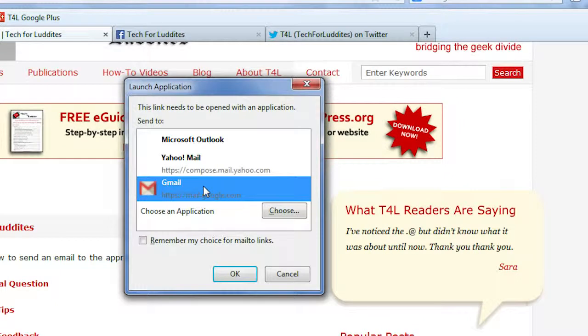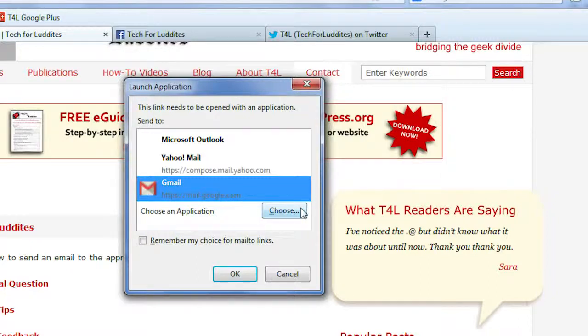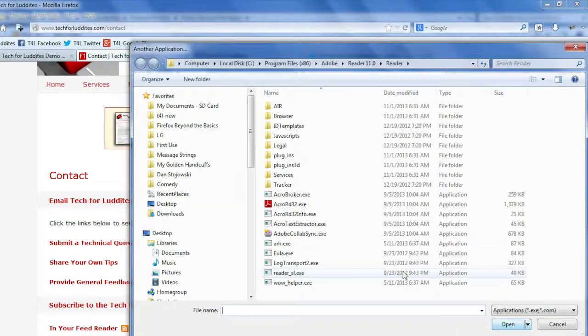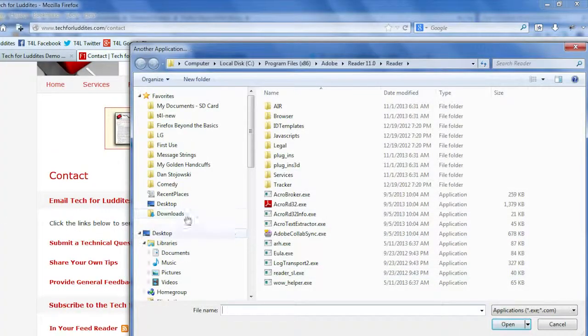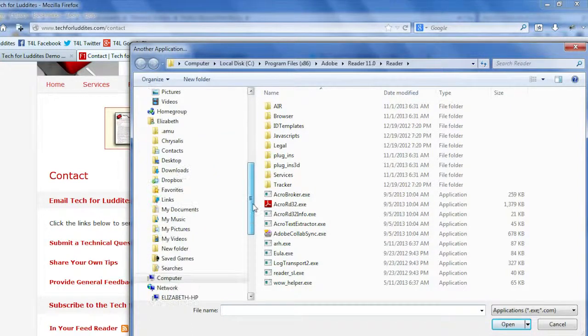And also if you have another application on your computer that you use for email, maybe Thunderbird or Outlook Express or Live Mail, you can click Choose and you can go find your programs on your hard drive and pick the one that you want to use.